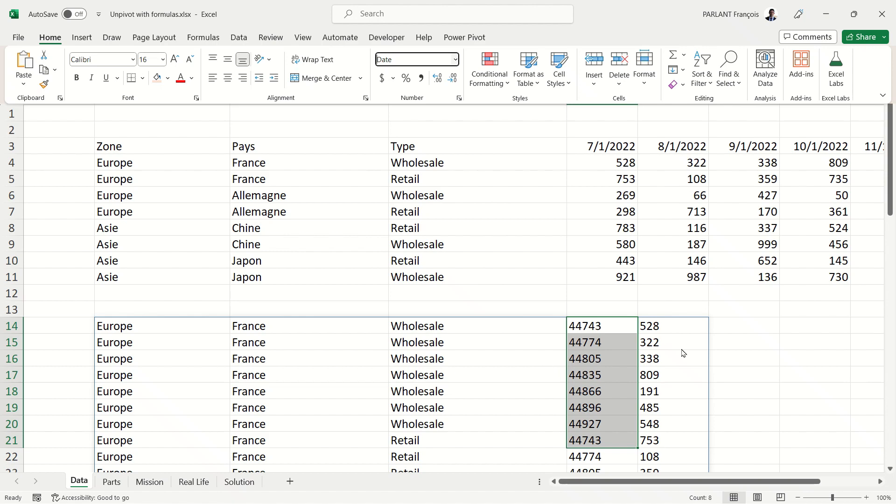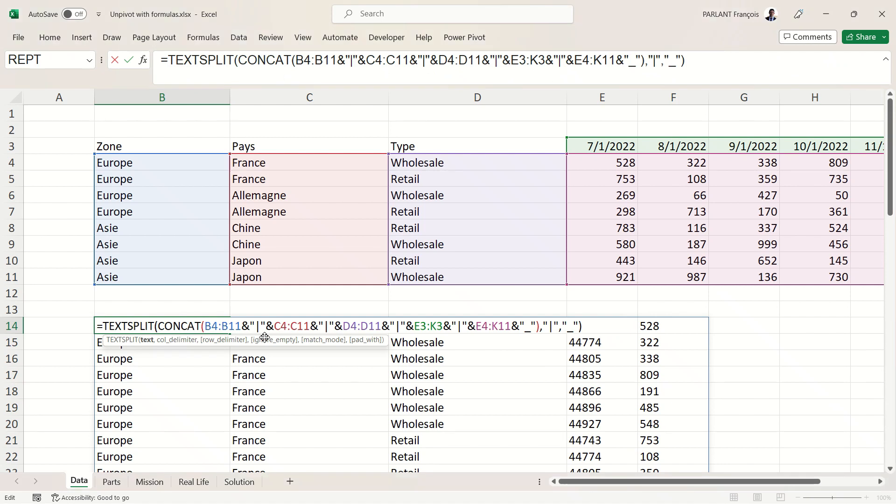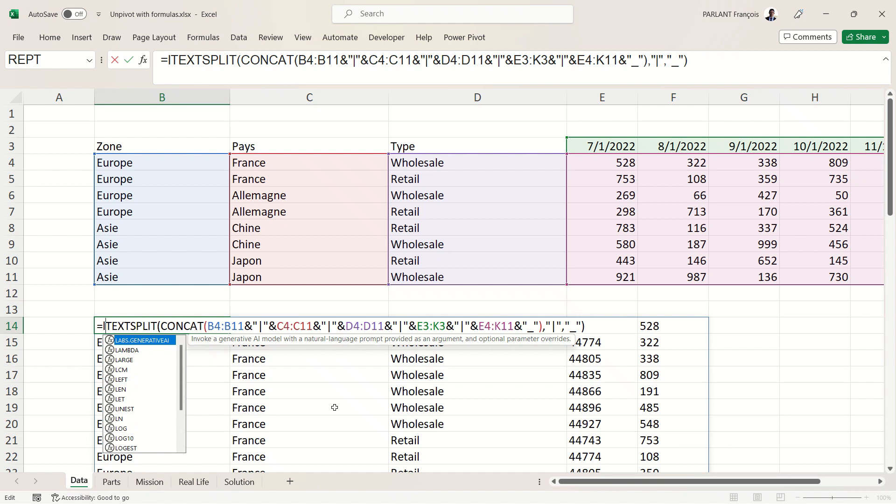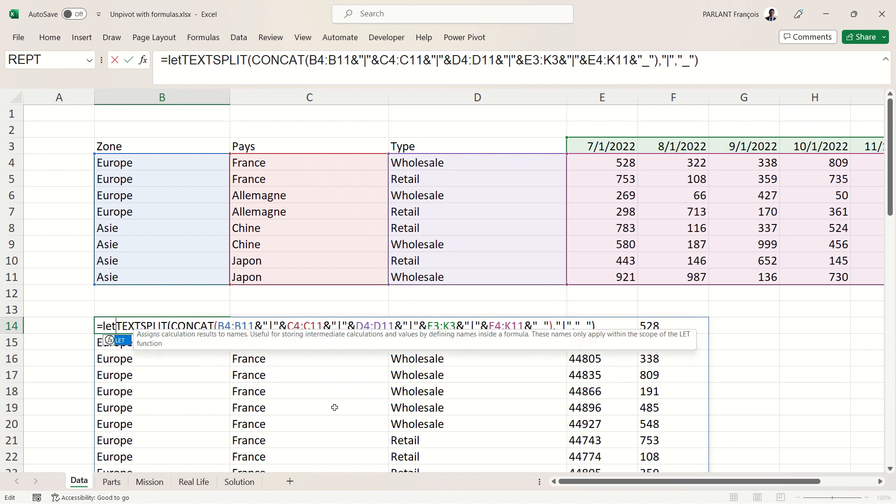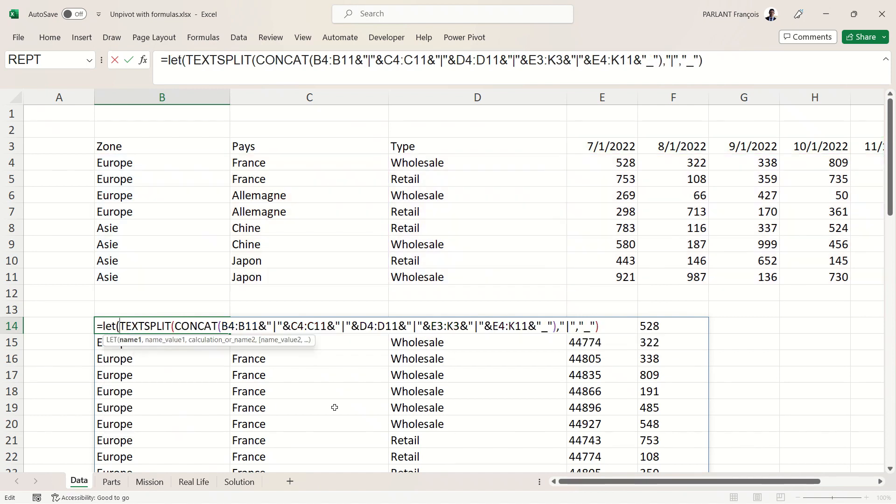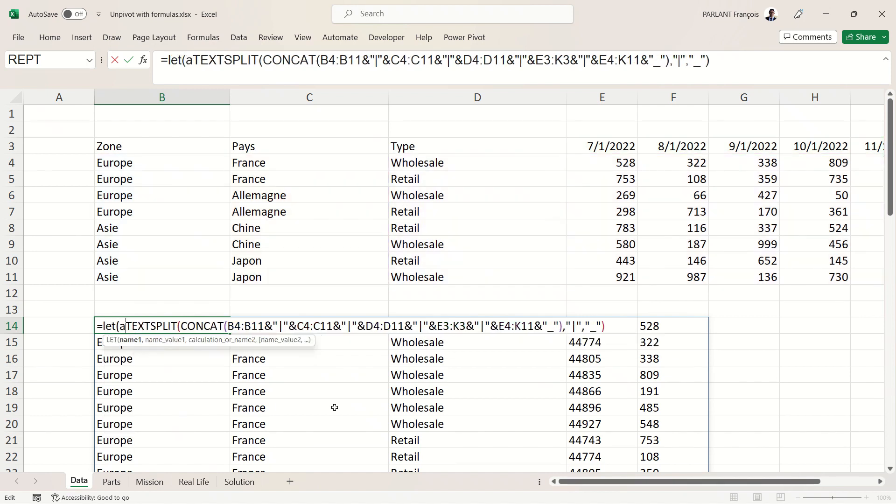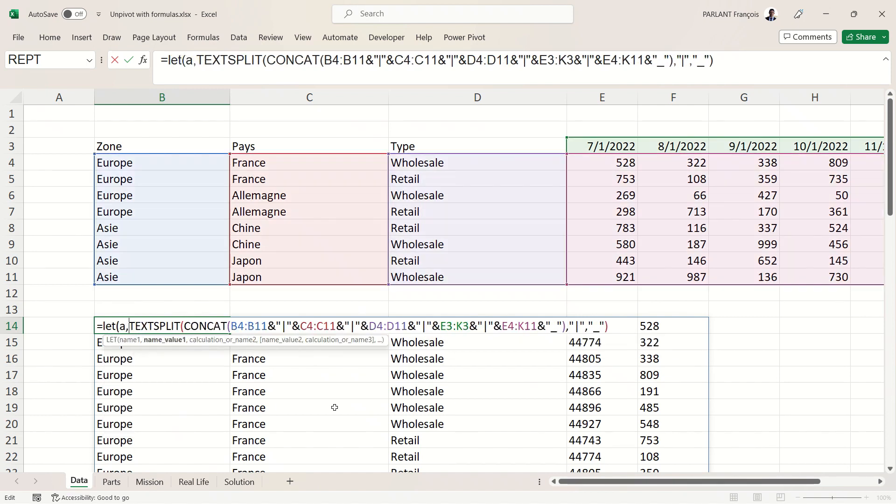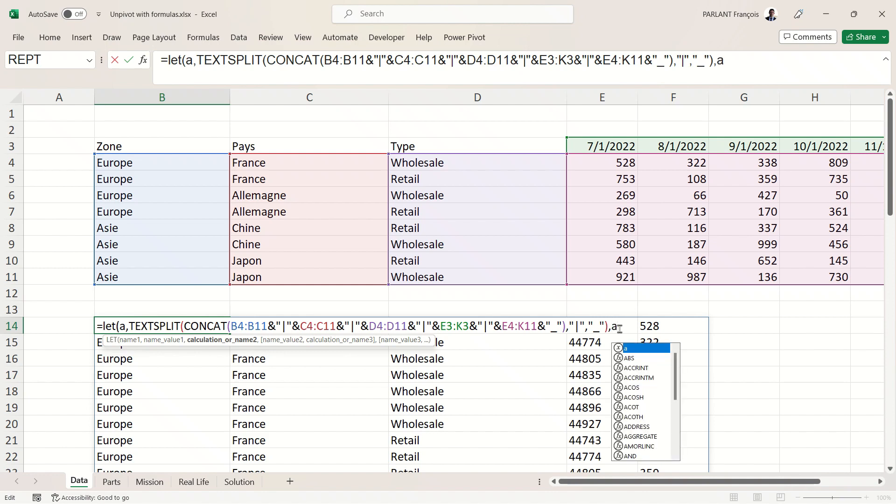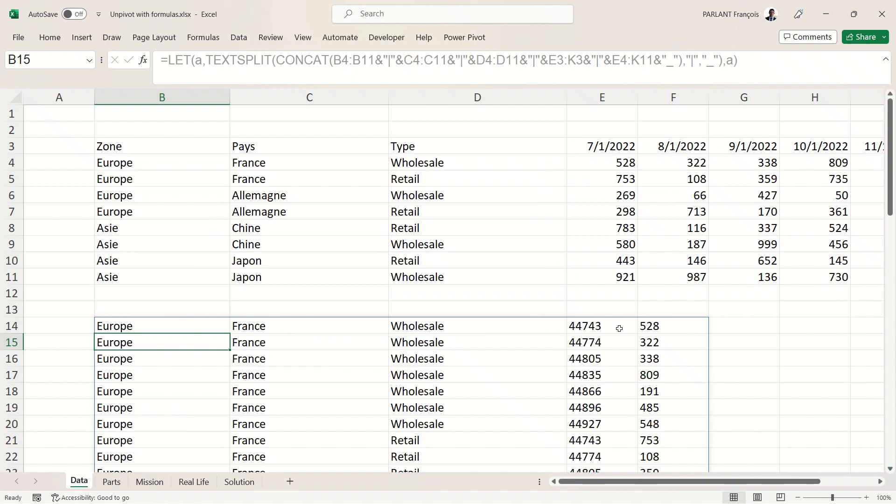In order to achieve that, I will have to reuse multiple times what we've done, and this is a very long formula to repeat. So I'm going to use the LET formula, which allows me to give a name to something. Well, I'm going to call it A. That's what has the name A. And if you want to see the result, well, I'm going to show you. Let's display A. Well, nothing changes because that is A.